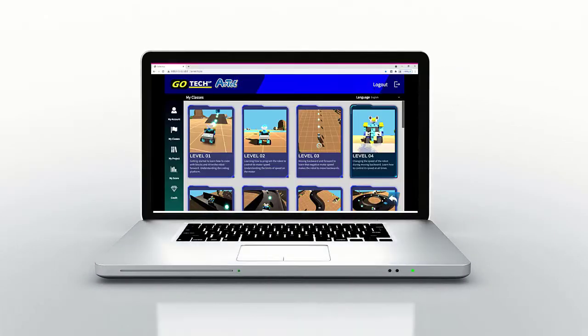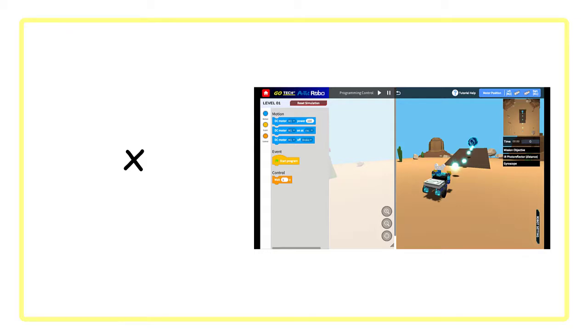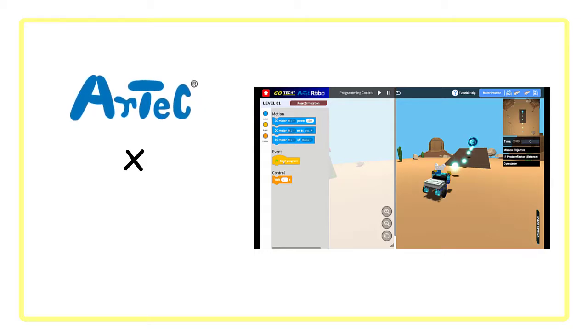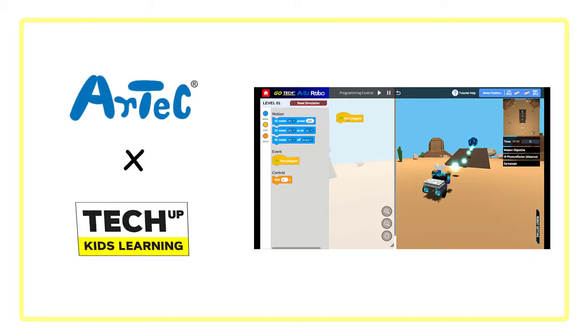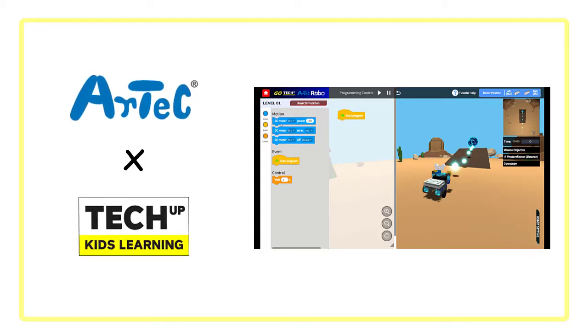GoTekUp Artec Robo is an innovative online robot programming simulator brought to you by Artec in partnership with TechUp Kids Learning in Malaysia.